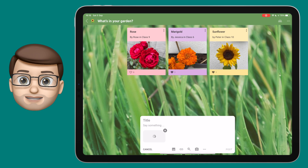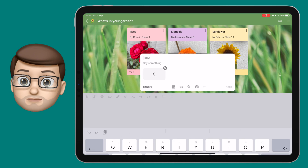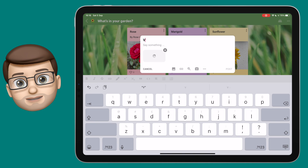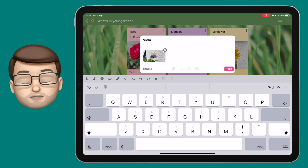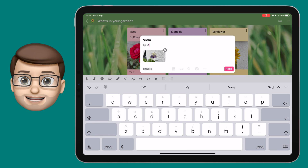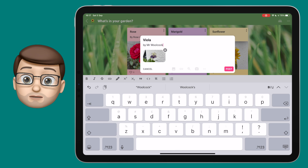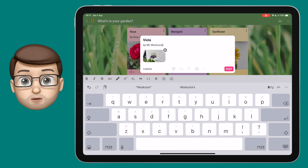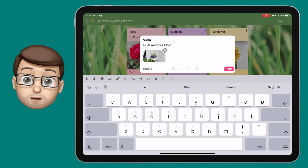I'm going to tap on picture, choose the picture I want from my camera roll from my iPad, and then I'll put in a quick title and write a description as well. I'm going to put my name on there so I know who's posted it on this board, because otherwise it won't show you the actual poster.